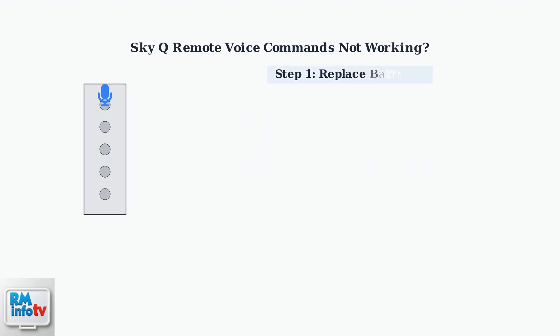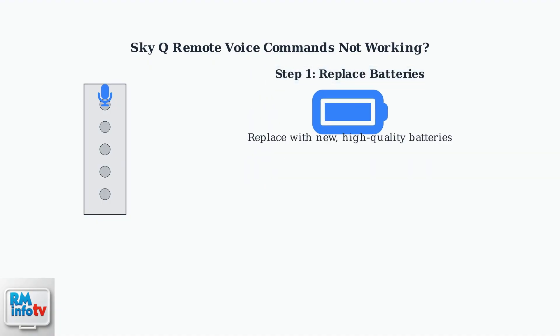Step 1: Replace the batteries with new, high-quality ones. Dead or low batteries are the most common cause of remote control problems.